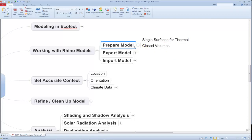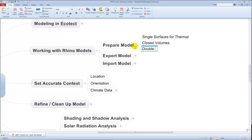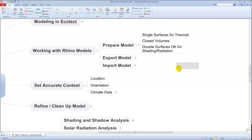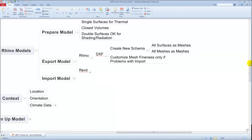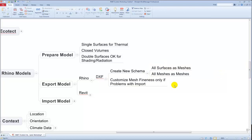For shading it doesn't really matter if there are two surfaces — the first one is the one that will measure the shading or catch the solar radiation. So we start by preparing the model, then export it. It really comes down to bringing it across as a DXF file. As we bring things across as DXF, we want to make sure all the different surfaces, no matter how they've been modeled, are exported as a series of meshes.